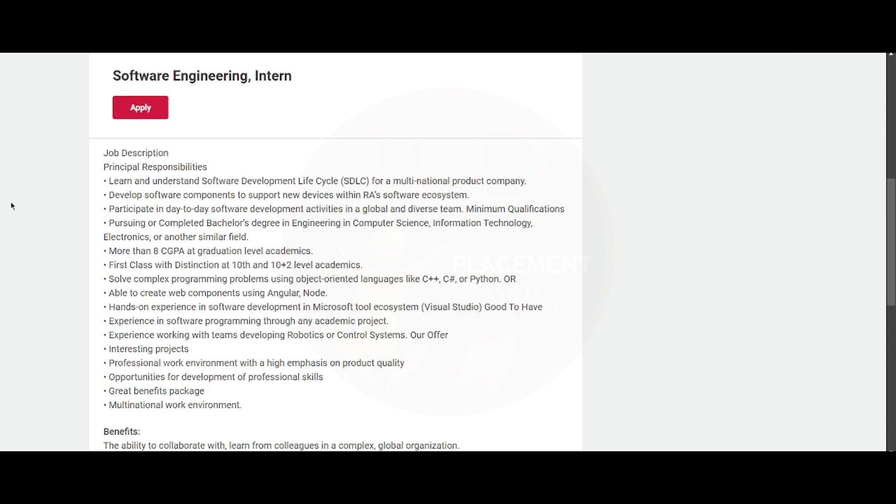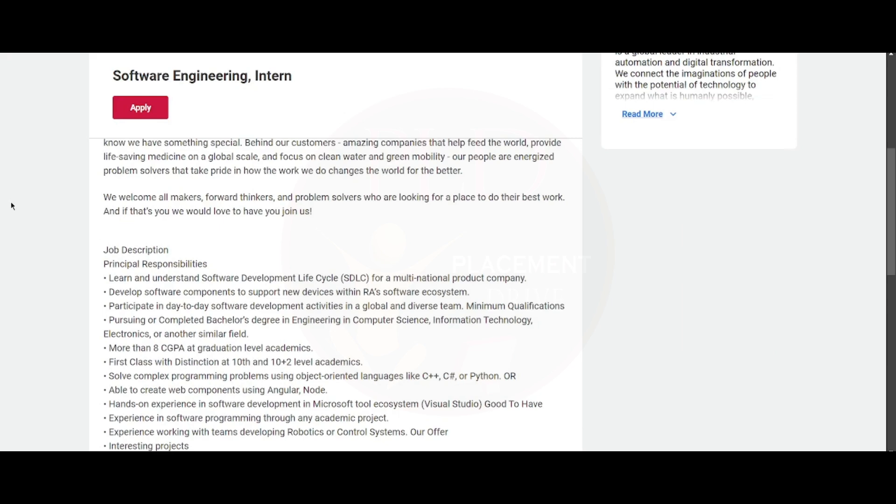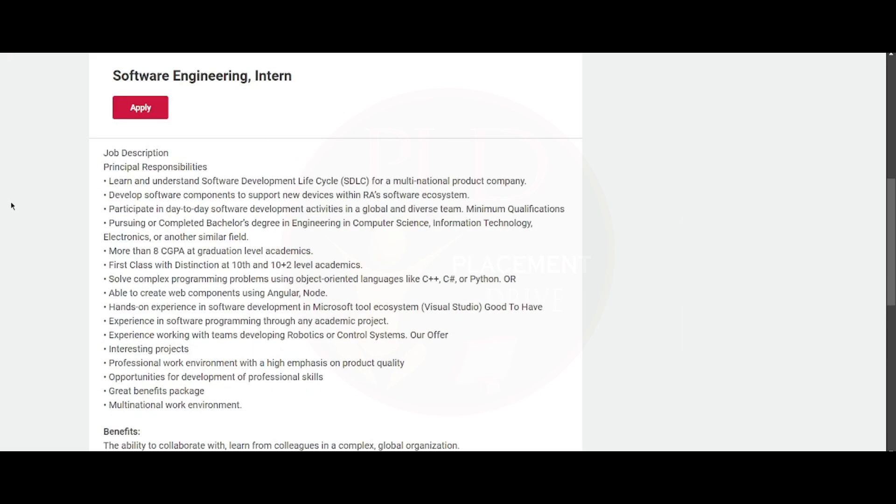RA is nothing but Rockwell Automation. You will need to participate in day-to-day software development activities in a global and diverse team.